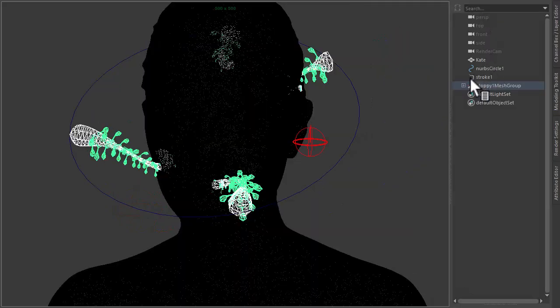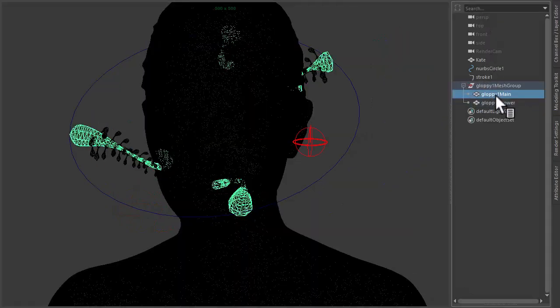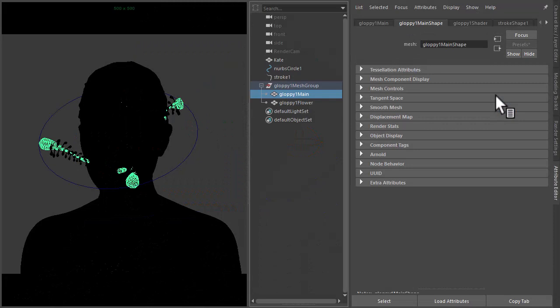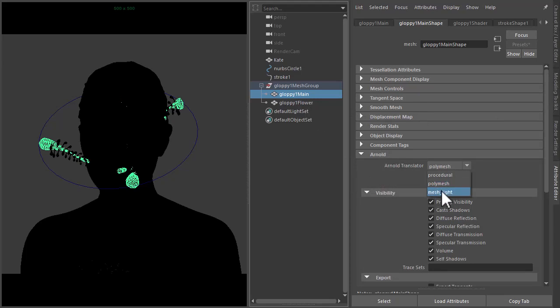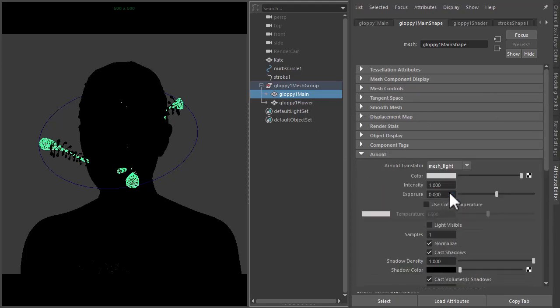Okay, and then to render the geometry as a mesh light, let's go to the Arnold properties and under the Arnold translator change it from poly mesh to mesh light, and then increase the exposure to something like ten and make sure that the light is visible.